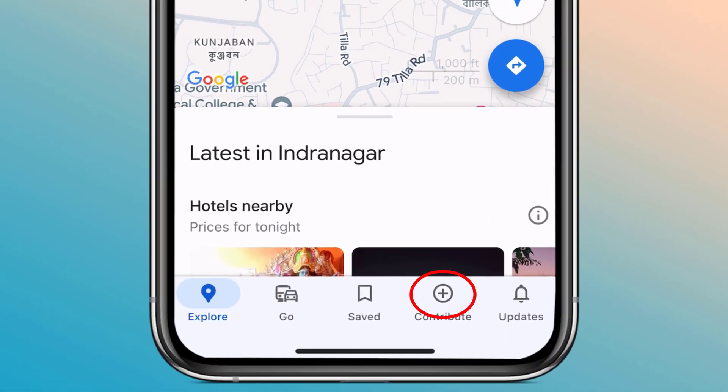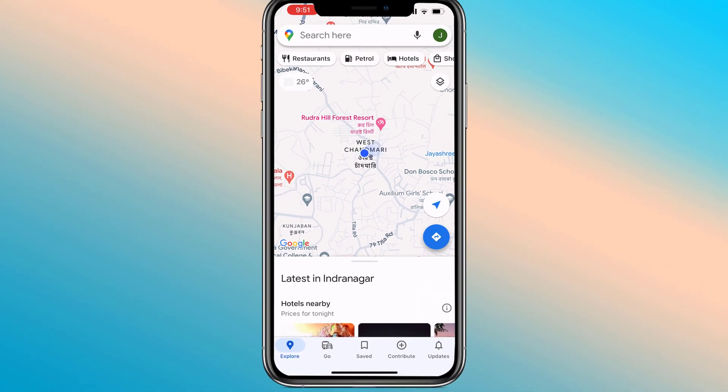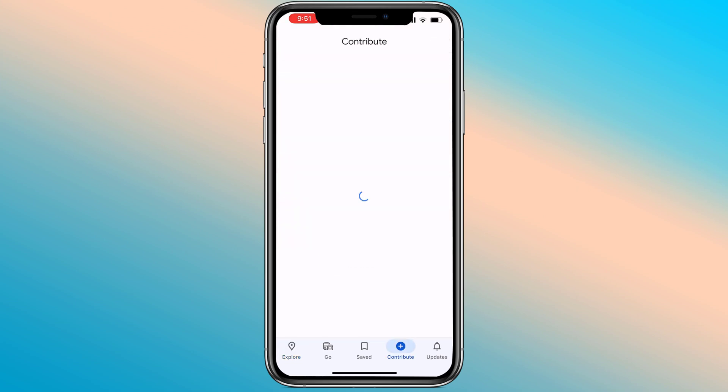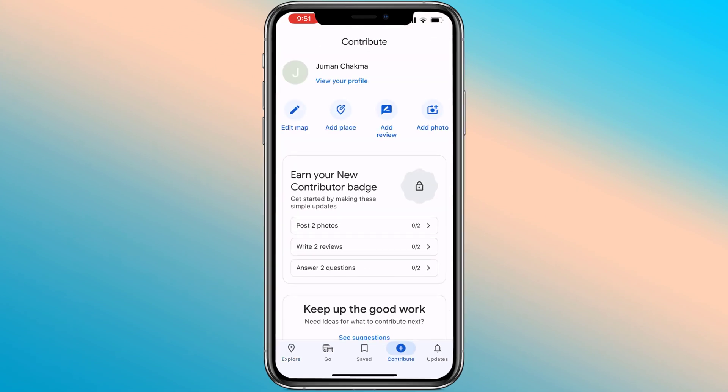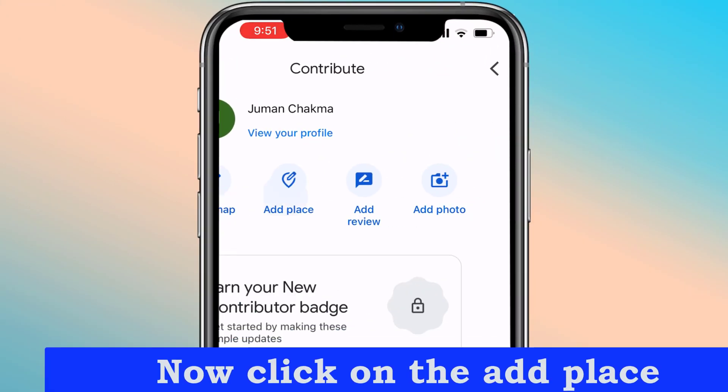Then click on Contribute. Now click on Add Place.